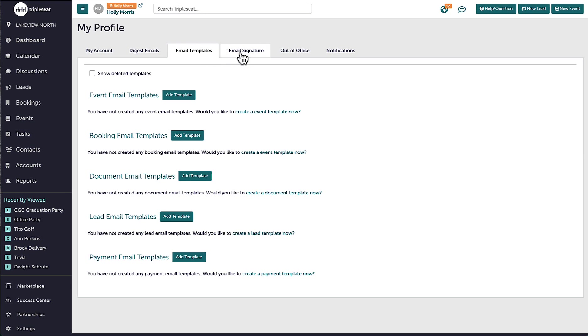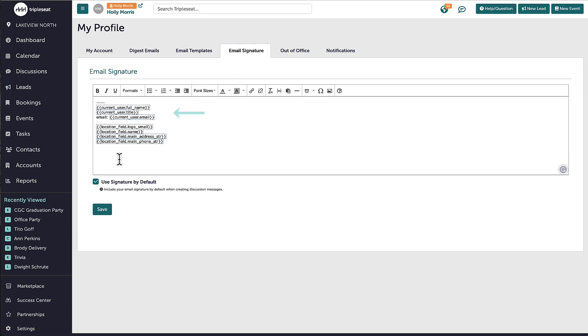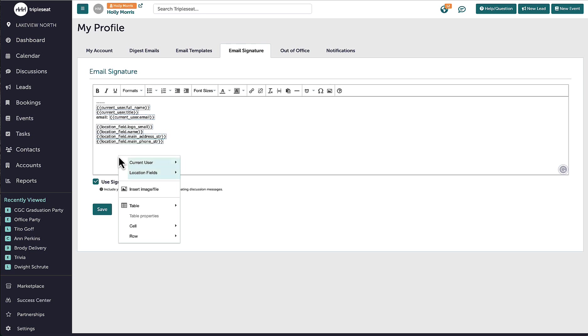Next, I have the Email Signature tab, which will appear at the bottom of the discussion emails that I send. I have started an email signature using merge fields, pulling in both information from the first tab of my profile as well as location-specific details like the logo and location name. I can customize the email signature further by right-clicking and adding or replacing merge fields, as well as typing in or adding hyperlinks and images. A good example for this would be to link a holiday promotion or a TripleC lead form within my signature.